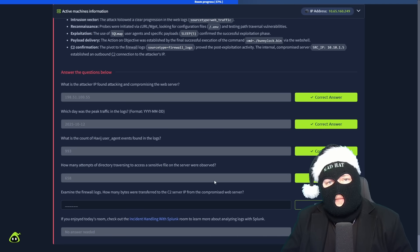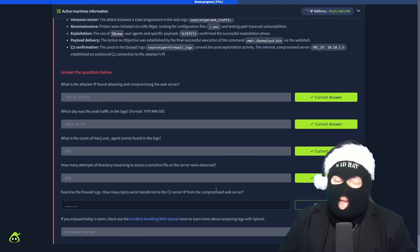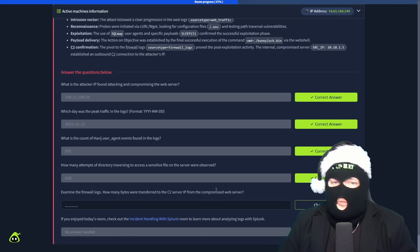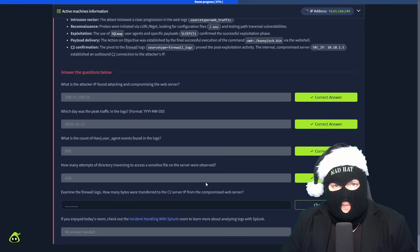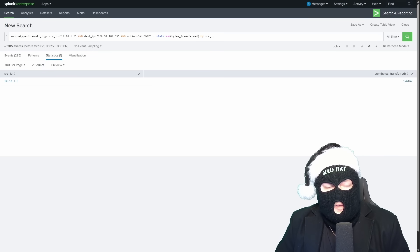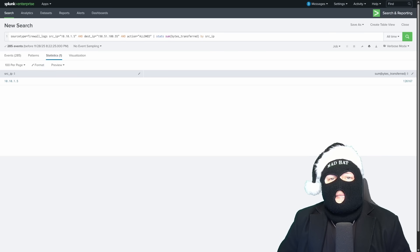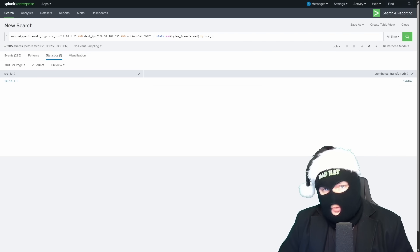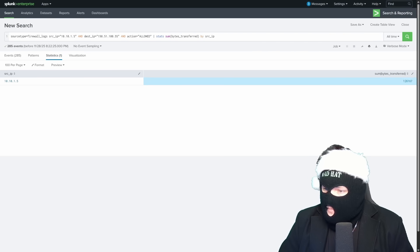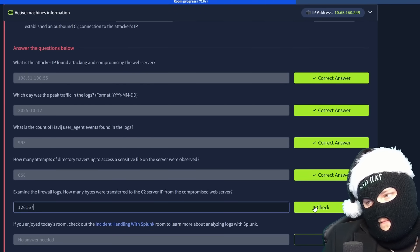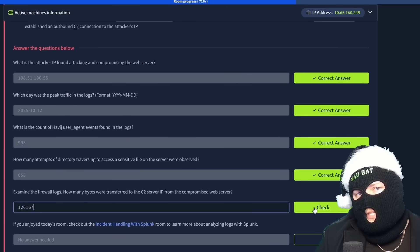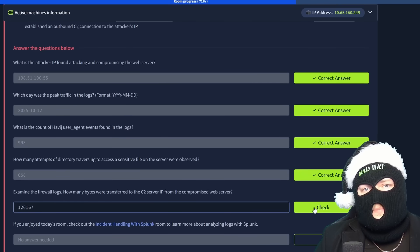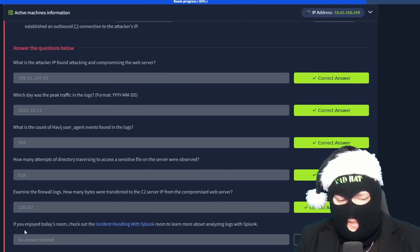And last but not least, we examined the firewall logs. How many bytes were transferred? Well, I emphasized it pretty well. How many bytes were transferred to the C2 server IP, to be precise, from the compromised web server? Quite a bit for compressed files. We discovered that value when we searched action allowed and did the stats sum by bytes transferred by source IP. 126,167 bytes transferred. Copy paste that over. Last and final check. Can we do it? Can we complete the room and increase our chances of winning all the multiple prizes? Huzzah! We've completed all the things except for this last one. If you enjoyed today's room, you can check out Incident Handling with Splunk. This is a medium level difficulty room where you can even further your knowledge of Splunk and Splunk query language.